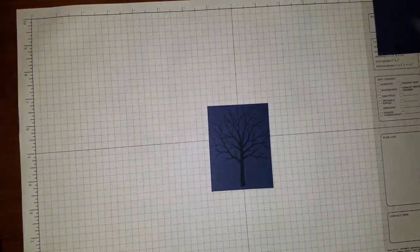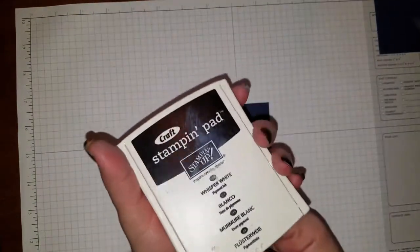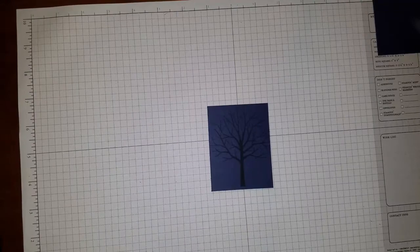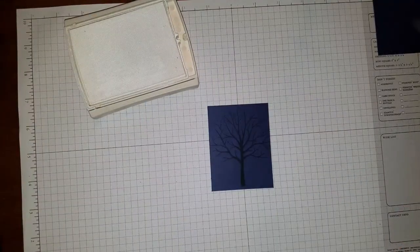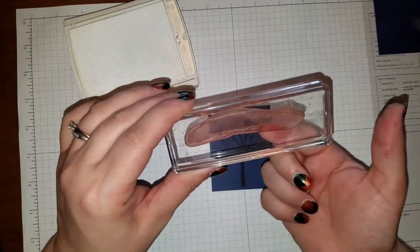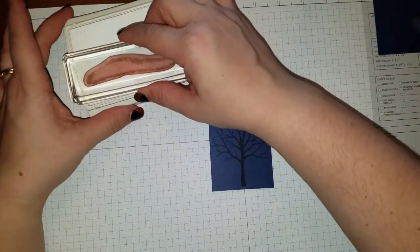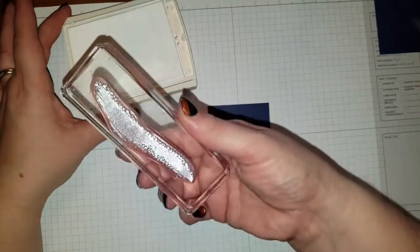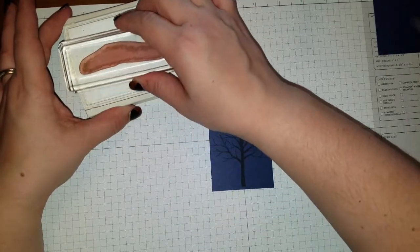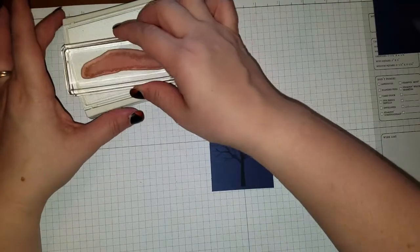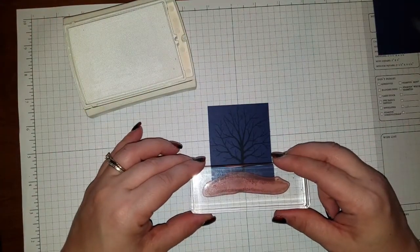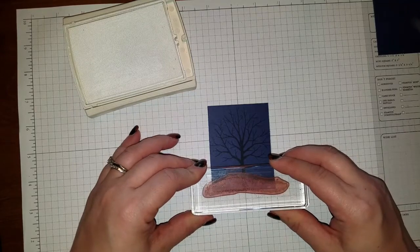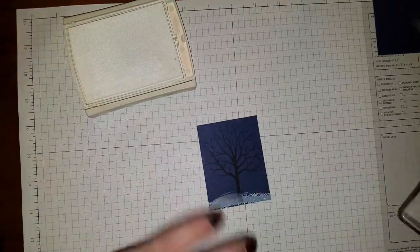And then we're going to add all the snow stuff. So I'm using the Whisper White craft ink. And first off, I took the little ground piece from the Sheltering Tree stamp set. I'm going to ink this up. I don't want to ink it up too much. I just want a nice light white. We're just going to stamp this here to make it look like a little mound of snow. There we go.